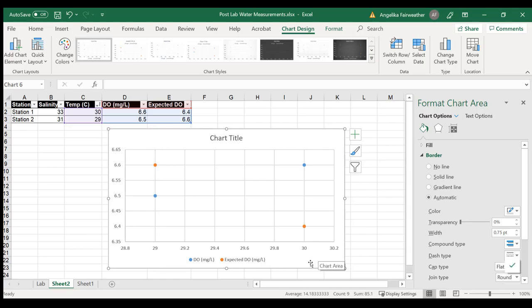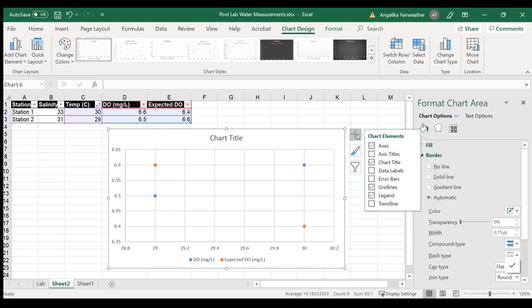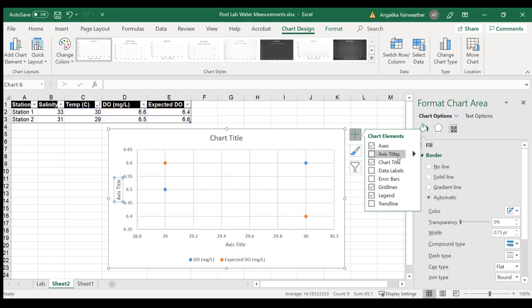Next, we want to make sure that we have everything labeled correctly and that we have all the components that we should have for biology charts. I'm going to click the plus, and we need axis titles. We do not need a chart title.